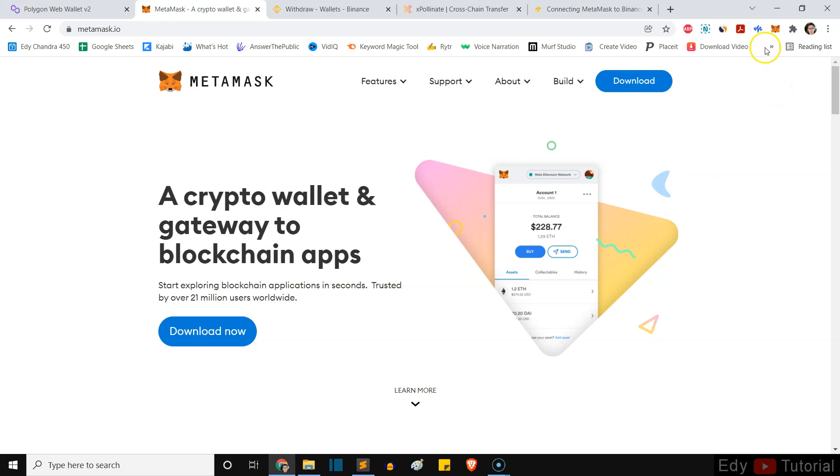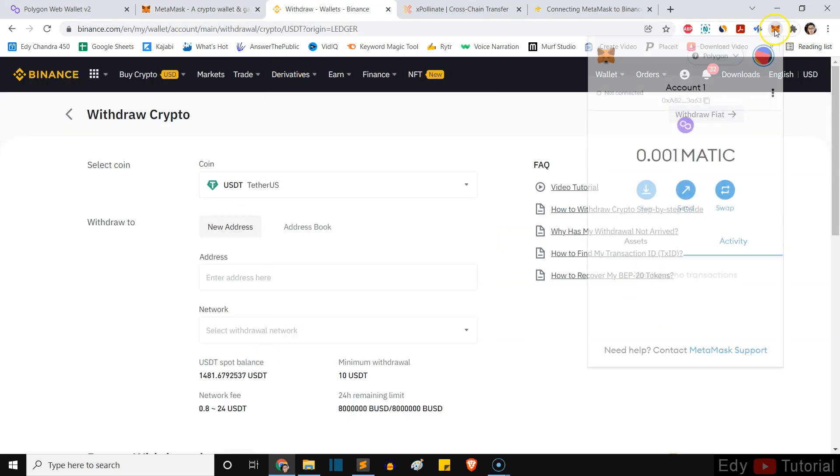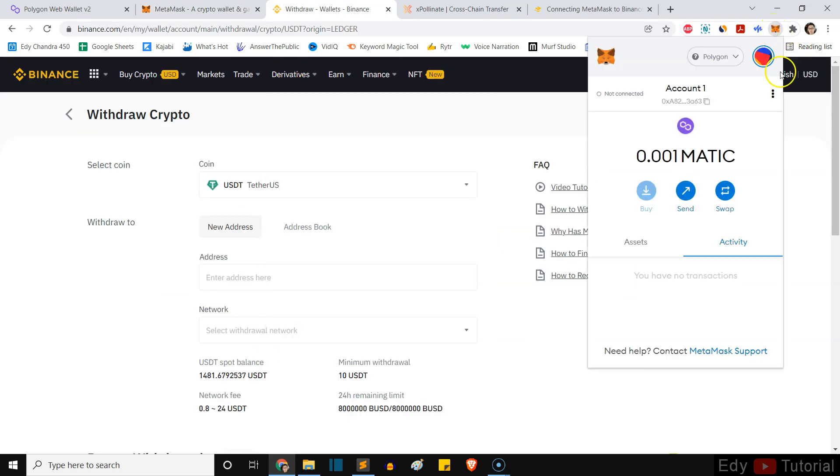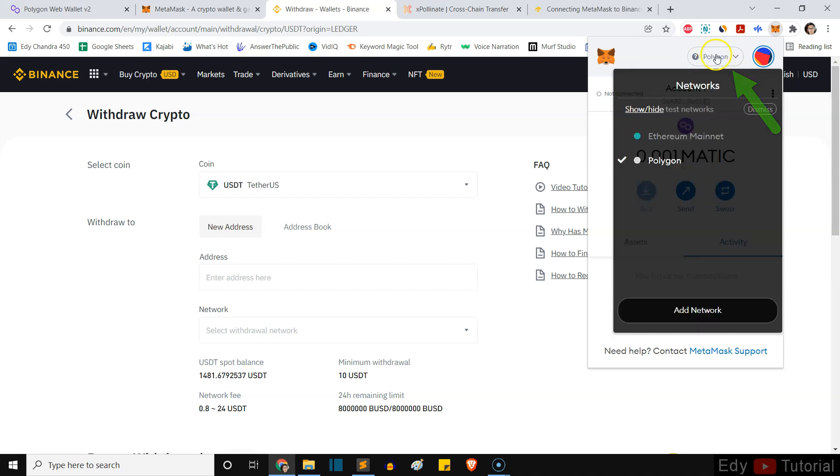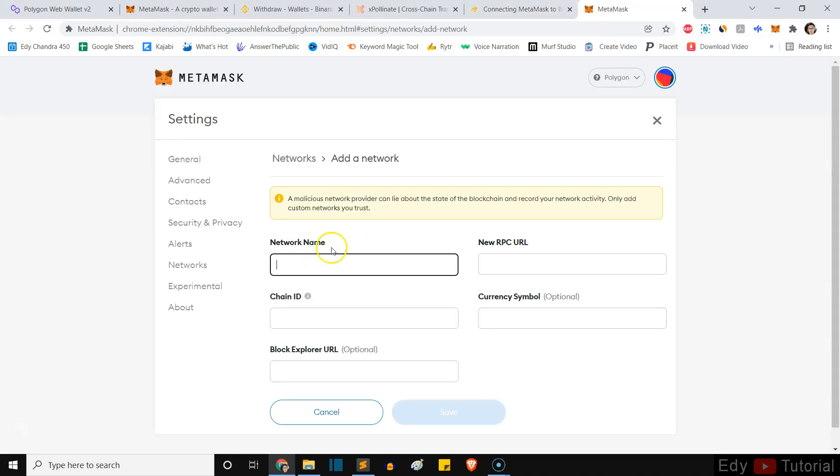Now if you haven't installed your MetaMask, make sure you install it into your Chrome. This is the MetaMask right here and you need to sign in first. After you sign in, this is very important guys, your network must be in the Binance Smart Chain. Okay, you can click here and then add network.